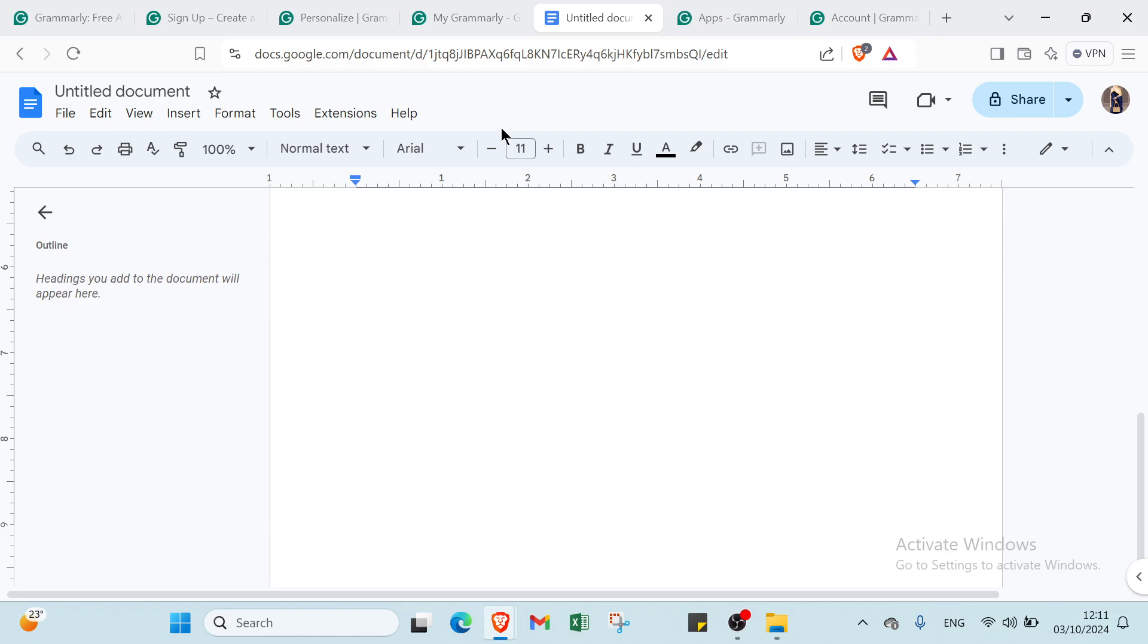As you write, Grammarly will underline any grammar, spelling, or style issues. Simply hover over the underlined text to view suggestions and click on them to apply the corrections to your document. With these steps, you can easily enhance your writing in Google Docs using Grammarly.